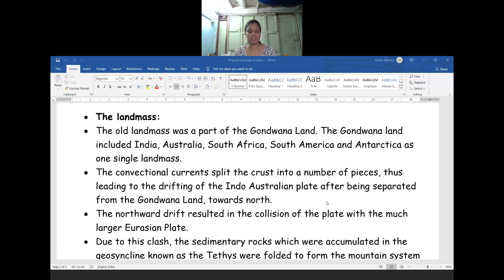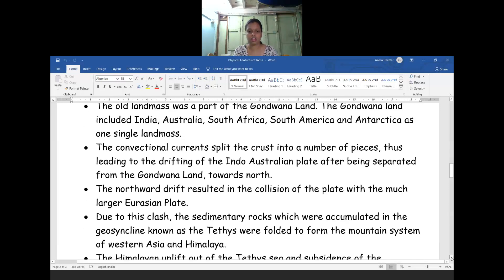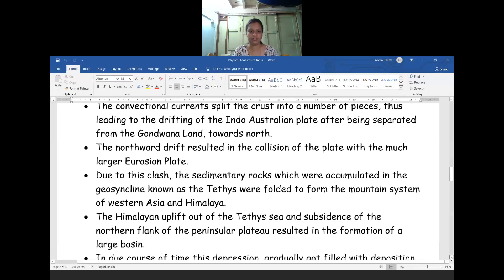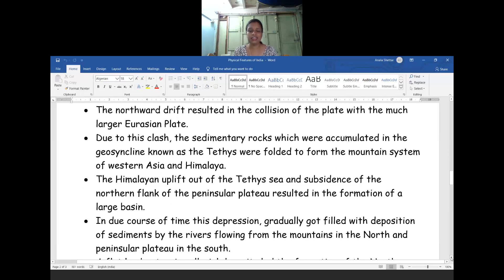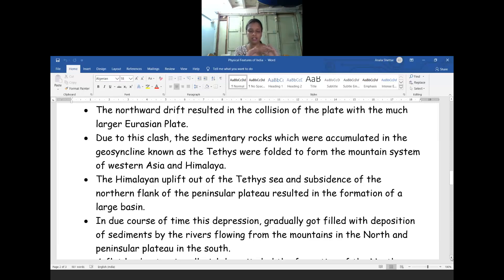Due to this clash, due to this movement between these kinds of land masses, in the sedimentary rock which is accumulated in a geosyncline known as the Tethys — the Tethys river was flowing in the world. It became — they started depositing in one area. That geosyncline, known as the Tethys, was folded to form a mountain system in West Asia and the Himalaya.